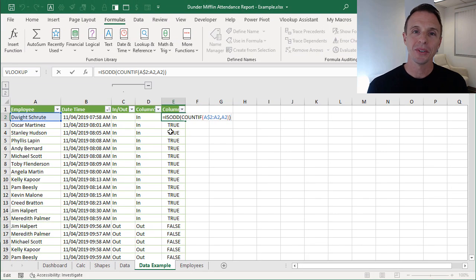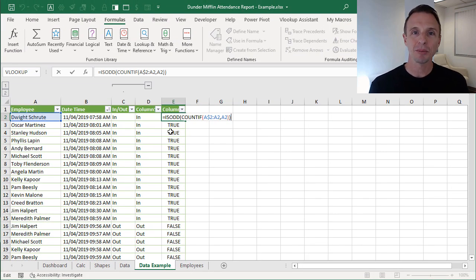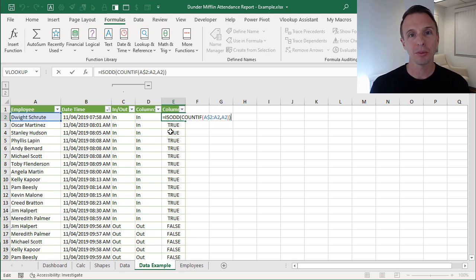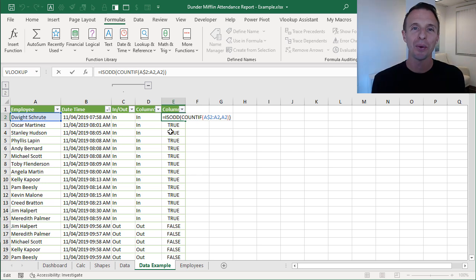Now that we know how to determine whether an employee came into or went out of the building, in the next video we'll look at how to calculate the duration - the amount of time they were in the office. Thanks for watching and I'll see you in the next video.